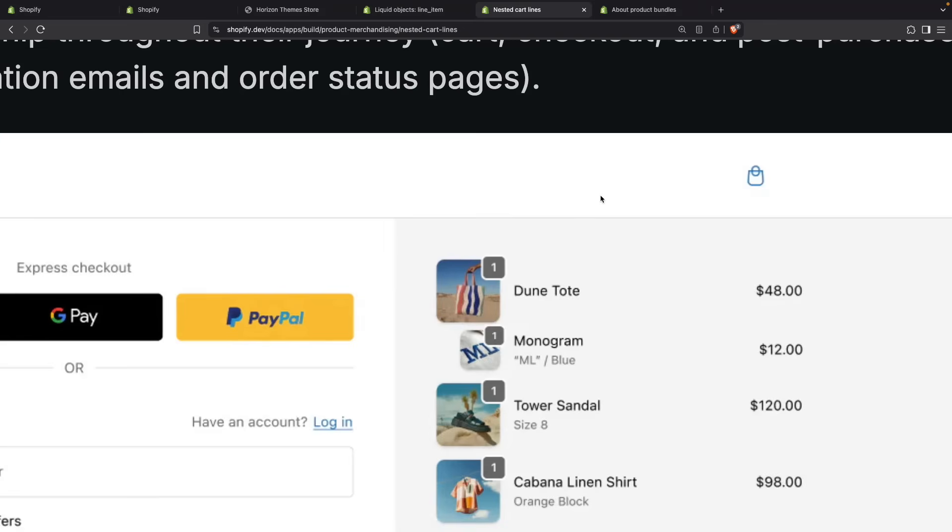Meanwhile, nested cart items are much simpler to create. You just add a new property when you are adding the items to the cart, and that's it. We will see that in a moment.